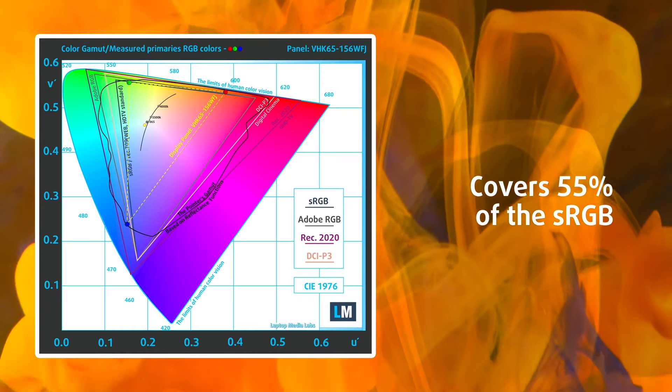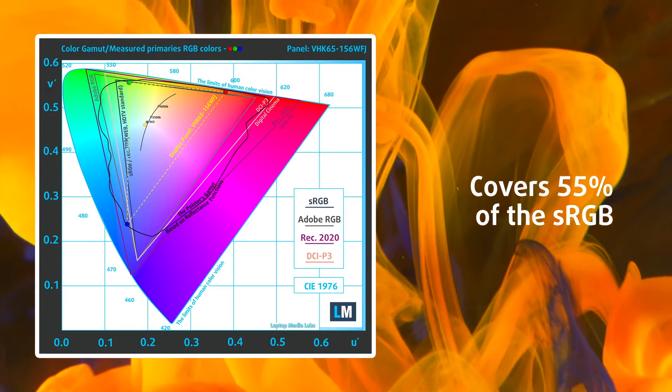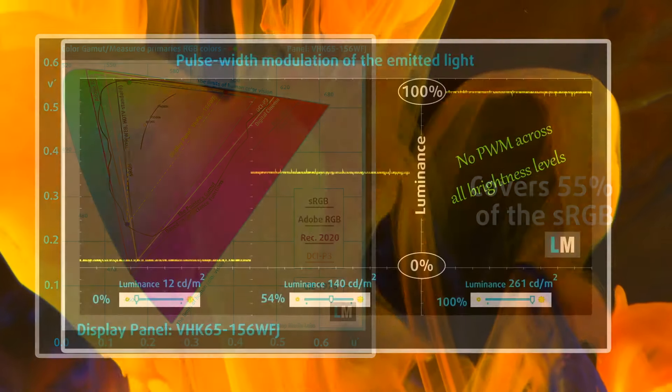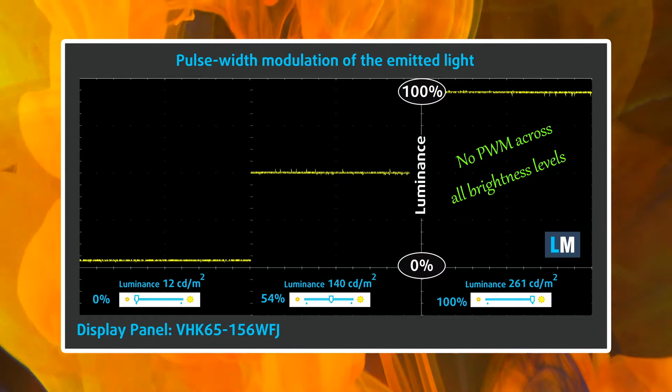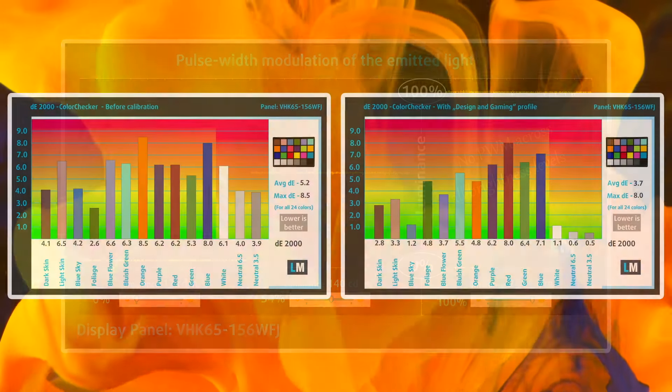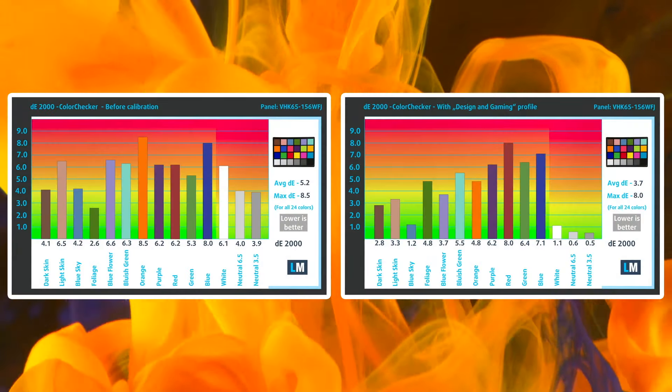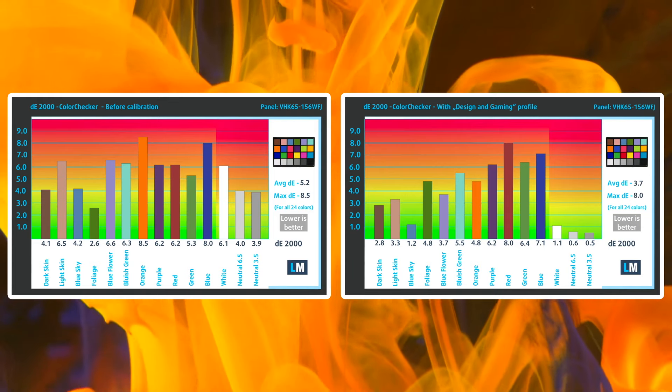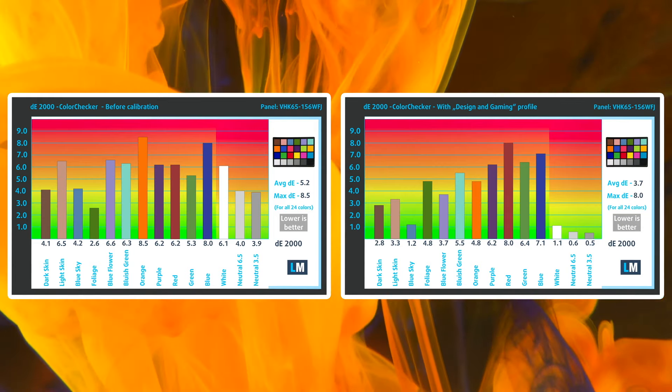For that, you can pick any of the other two displays. Still, it doesn't use PWM which is good for your eyes, plus it can get better with our display profiles. You can get them from the link in the description.